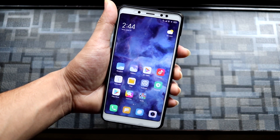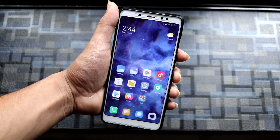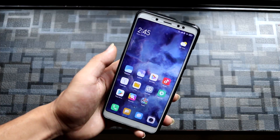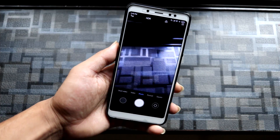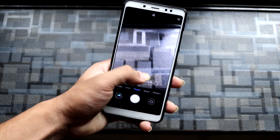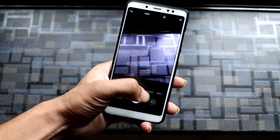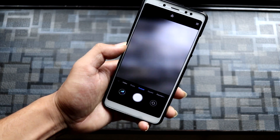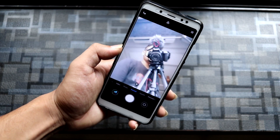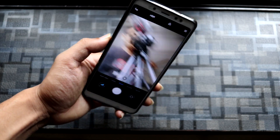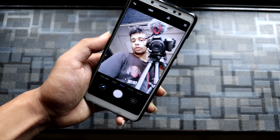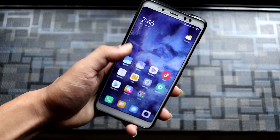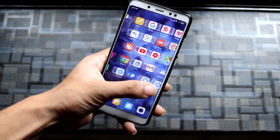That's it for the normal features of the Redmi Note 7 port for the Redmi Note 5 Pro. The camera also works totally fine — no issues. Portrait mode, square mode, front camera — everything works fine, no issues with the camera.